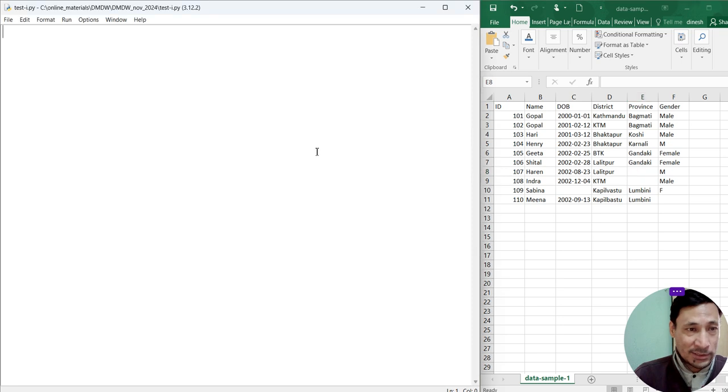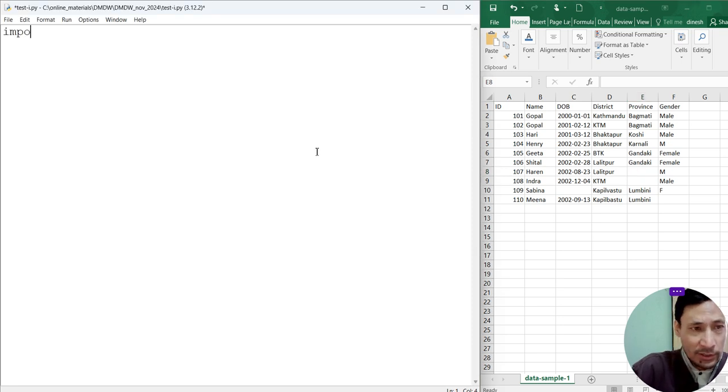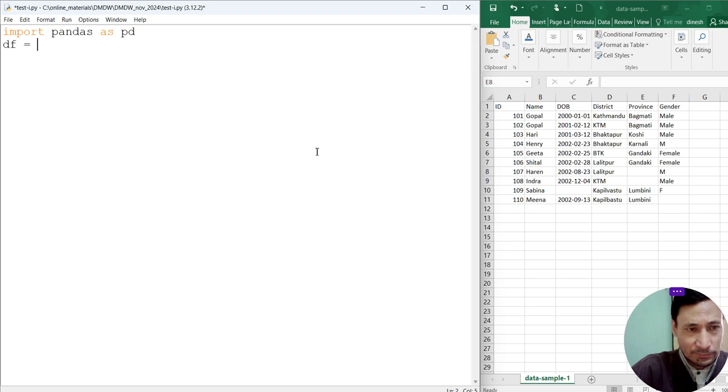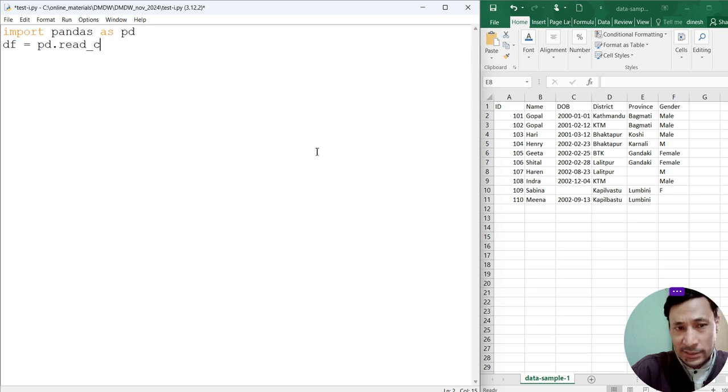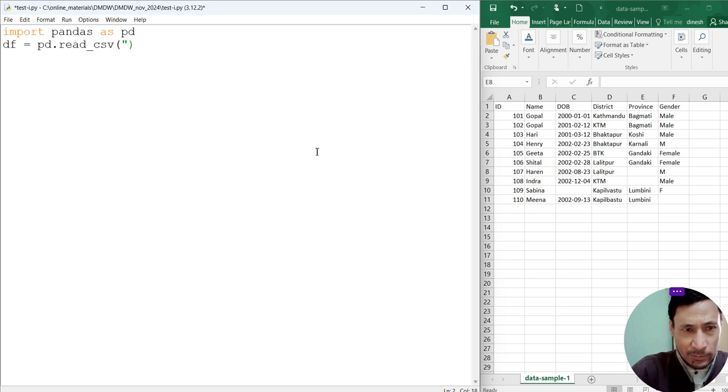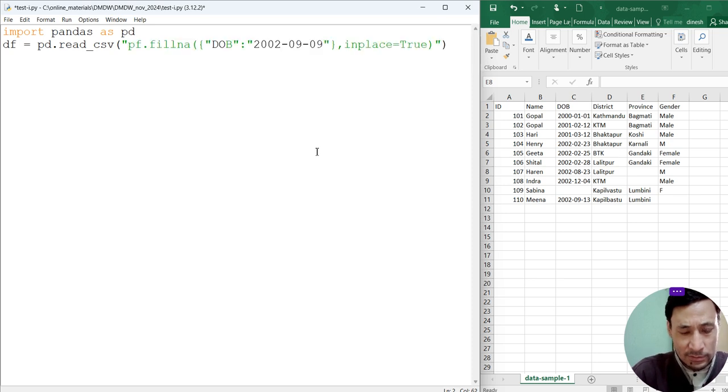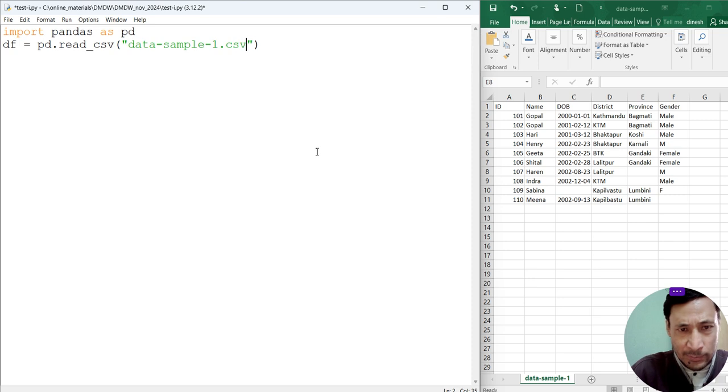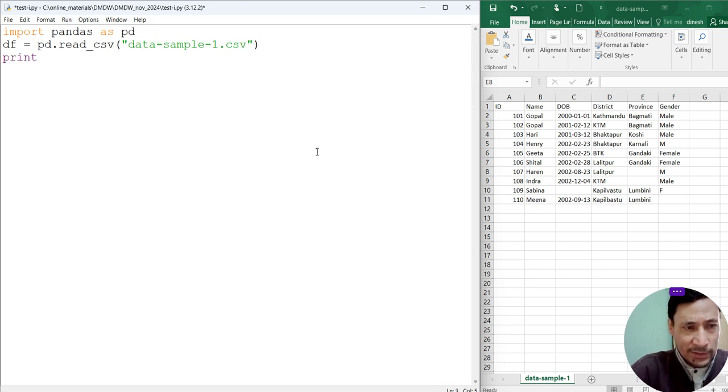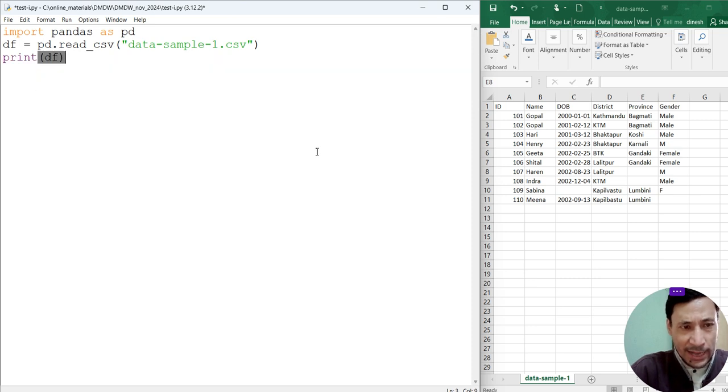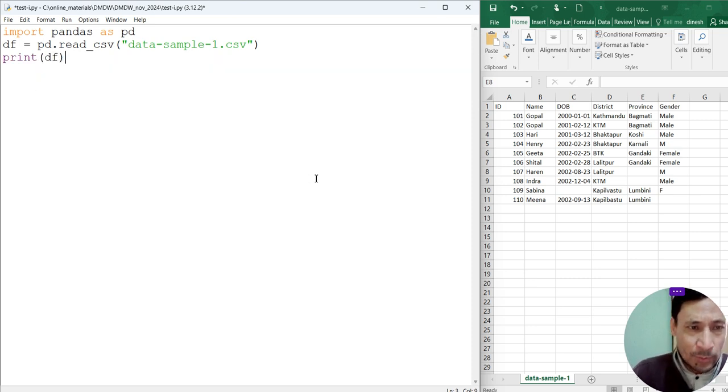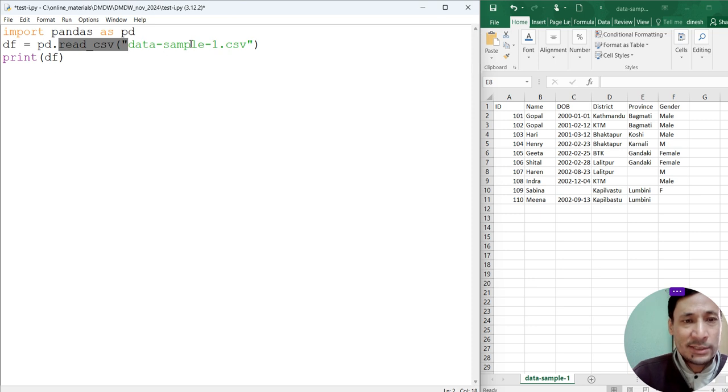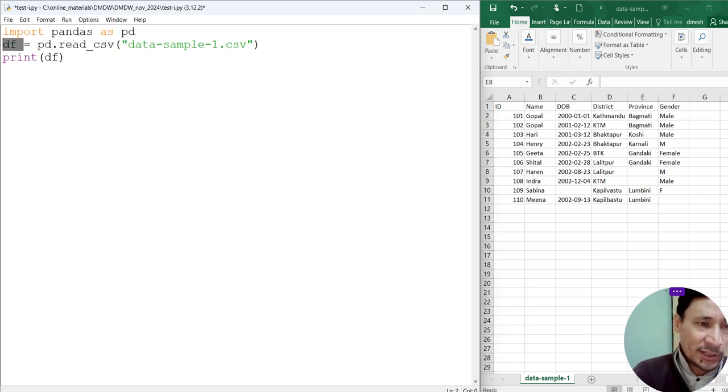I will write a simple code here. Import pandas as pd, then df equals pd dot read_csv. This is the csv file. Now this data-sample-1.csv is the name of the file. Now let's display the content of this file. Print df. When we run this, execute this method, it will read this csv file and retrieve the content to this variable df.